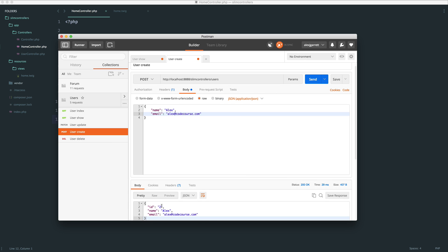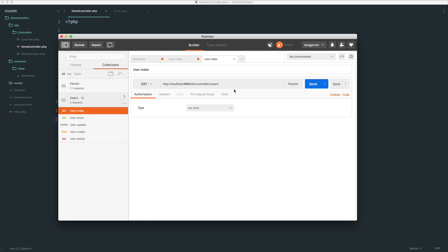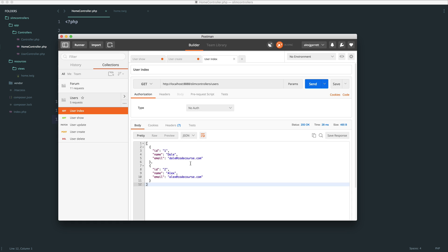We know that that's going to have a user ID of two. Let's go back to the user index. Check this out, and you can see that we now have a list of both of the users.